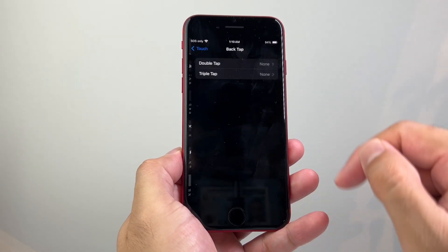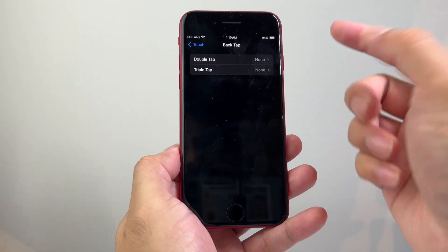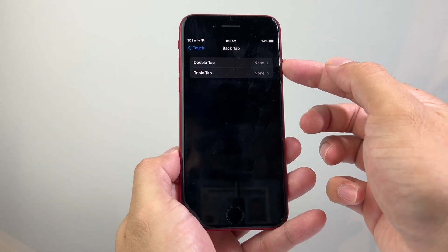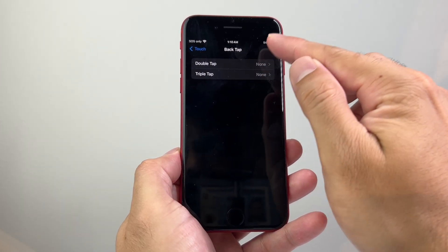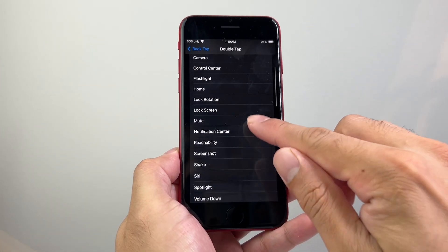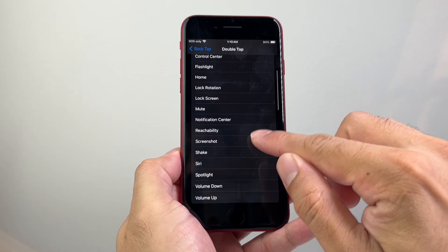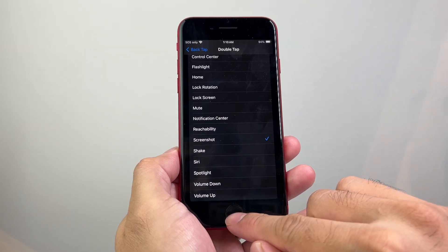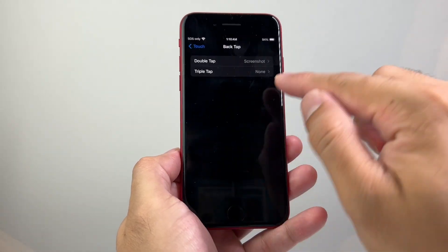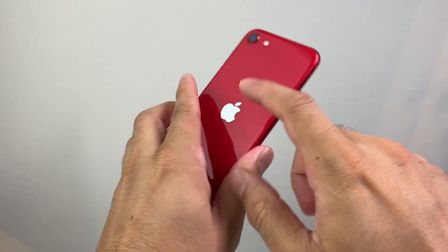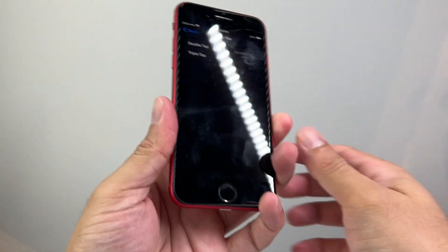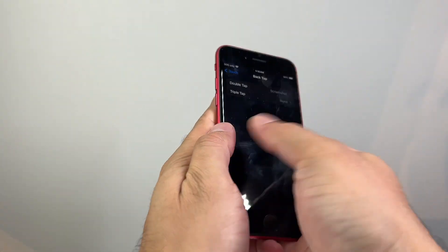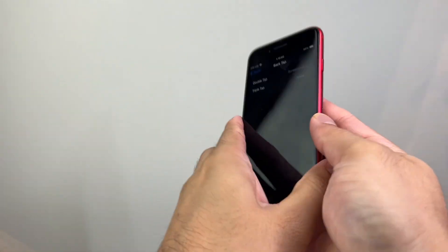All the way down here, there's the Back Tap, you can click on that, and there's an option for Double or Triple. Let's use Double, for example, and then you'll want to select Screenshot. Basically, what we're telling the phone to do is that once we double Back Tap here on the back glass, it will take a screenshot for us.